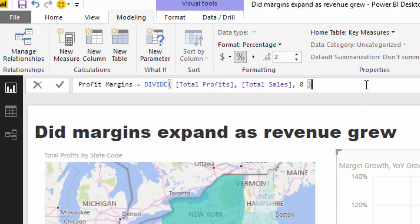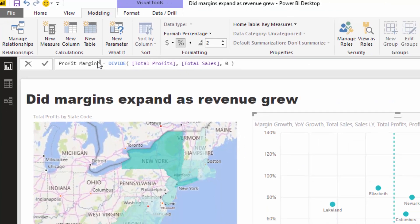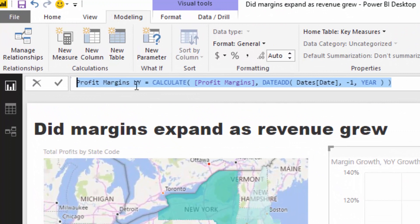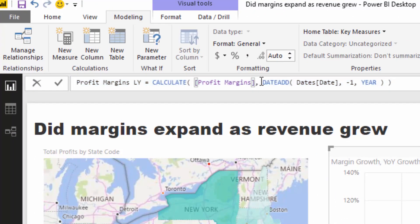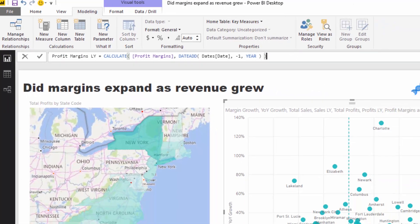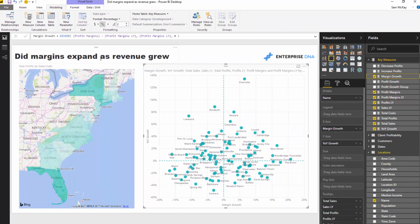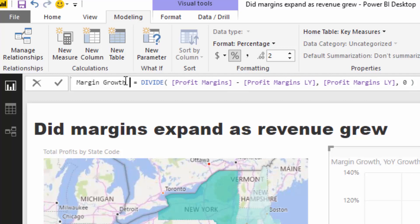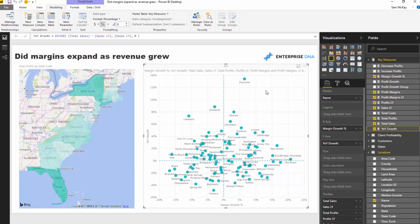Now we need to work out margin growth, which follows exactly the same process as sales growth. We've got our core calc — profit margins — then I go and find profit margins last year by putting it inside CALCULATE with DATEADD jumping back one year. Then I can compute margin growth: profit margins minus profit margins last year, divided by profit margins last year. That gives the percentage margin growth.